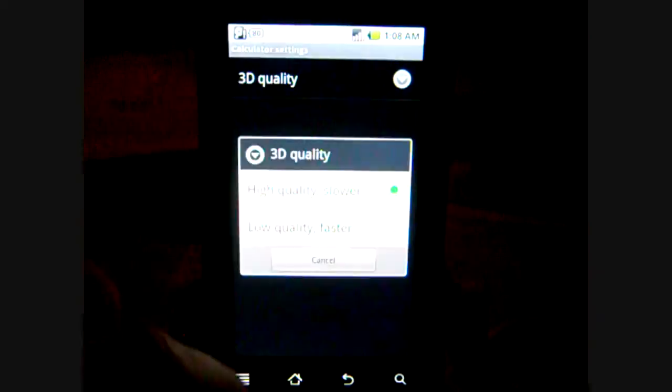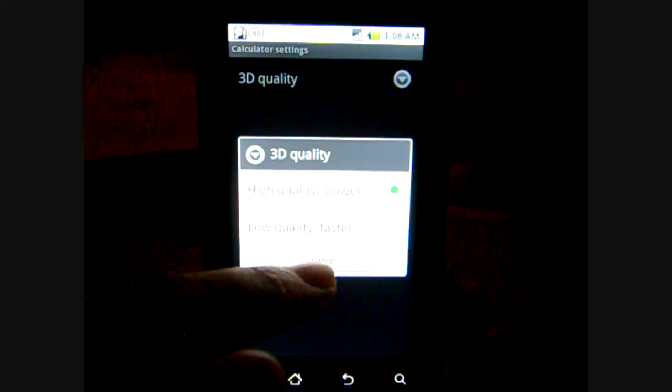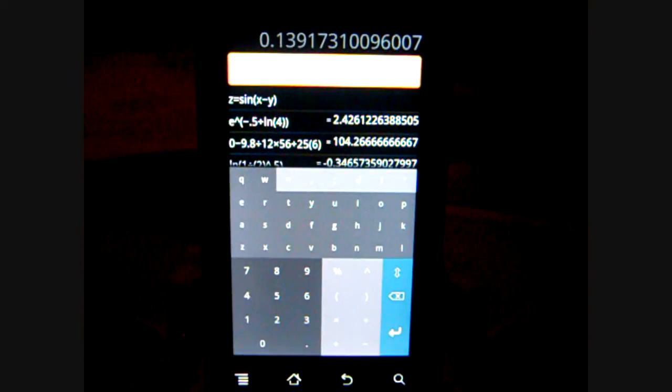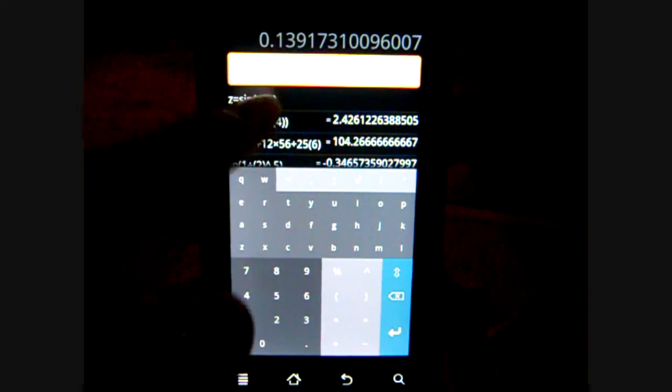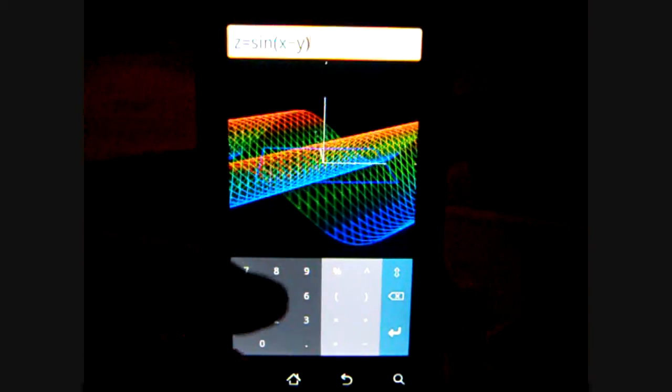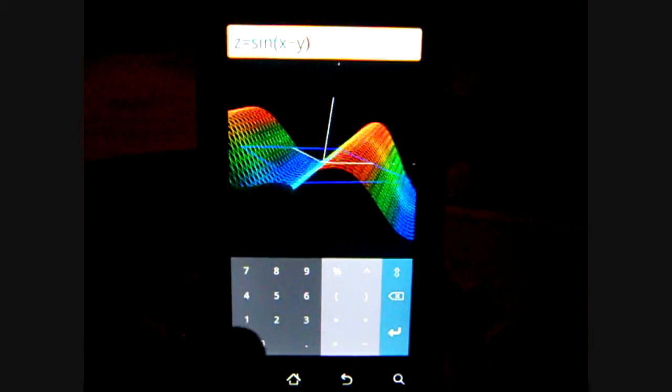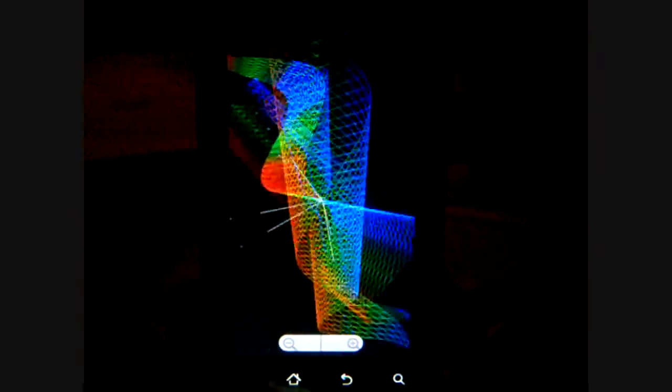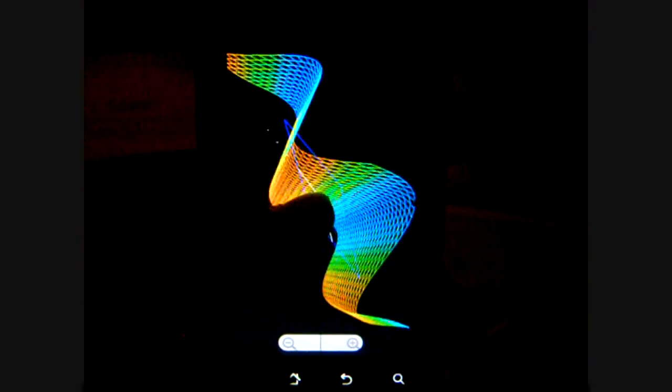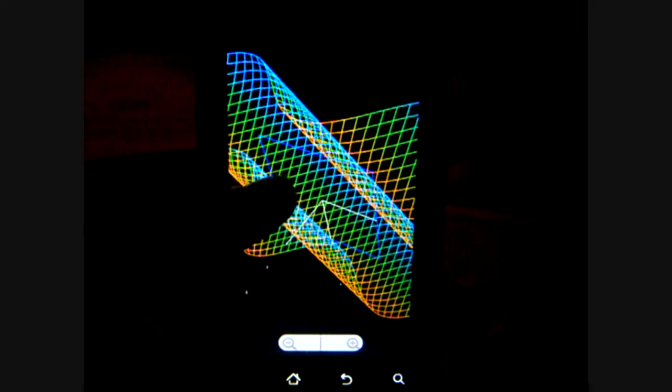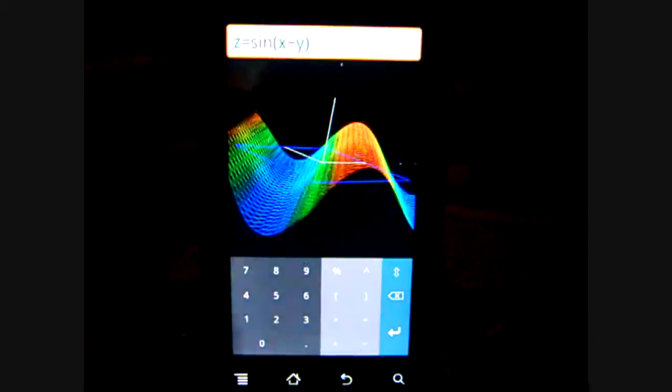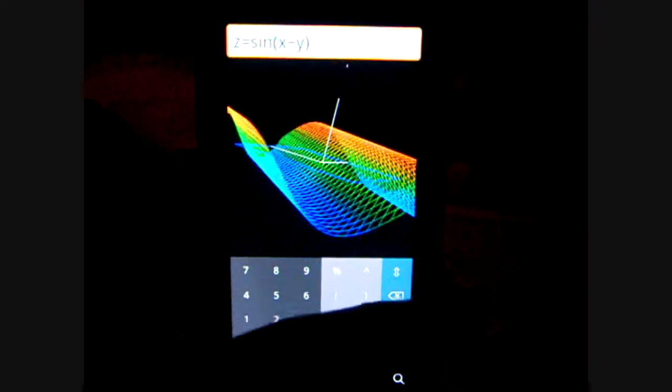And there's settings, talking about 3D quality, higher quality and slower, even though it was not slow at all. I'll show you again right here. Yeah, this graph, you can see, very functional and very easy to use.